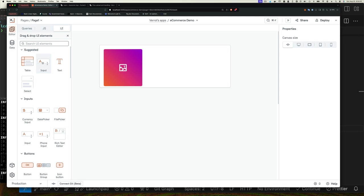Before we start adding elements to our page for input such as username, password and so on, let's encapsulate them in a form. This gives us validation across elements and makes our code neater. If you don't use a form, you wouldn't be able to disable submission if one or more fields doesn't match some validation criteria. If this doesn't make sense right now, don't worry, we'll cover it another time.